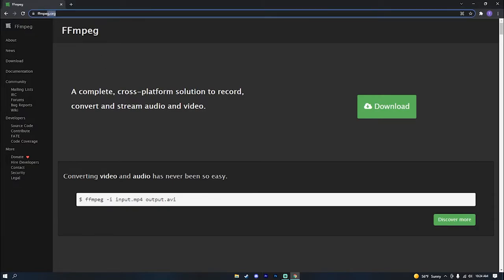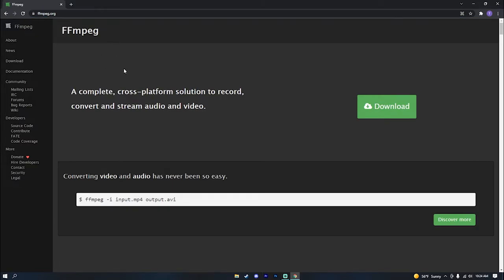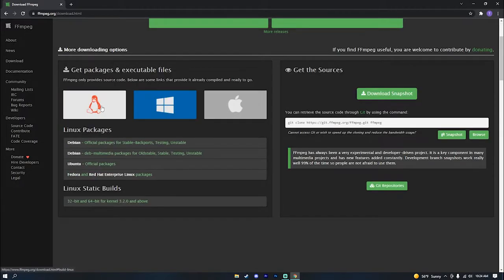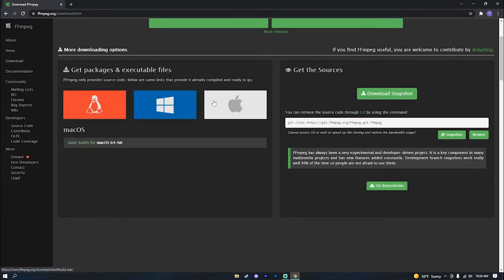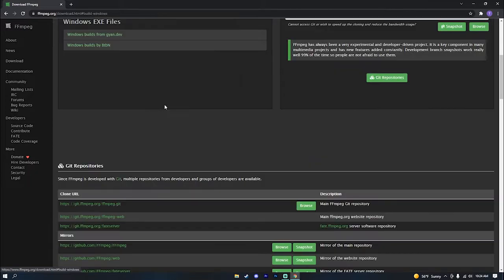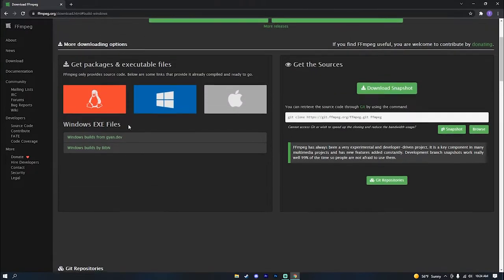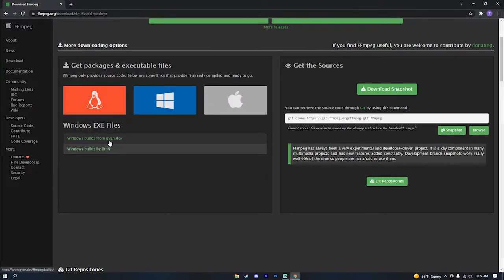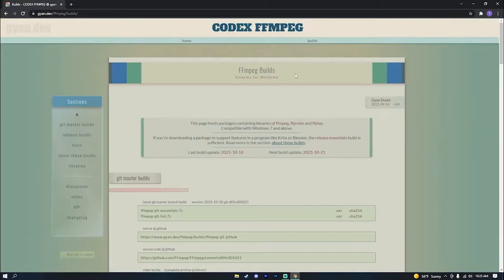First, go to ffmpeg.org. Once you're on this screen, click Download. Then you're going to want to choose which operating system you're on. I'm on Windows, and next you want to click Windows by Gyan. It'll bring you to this page.